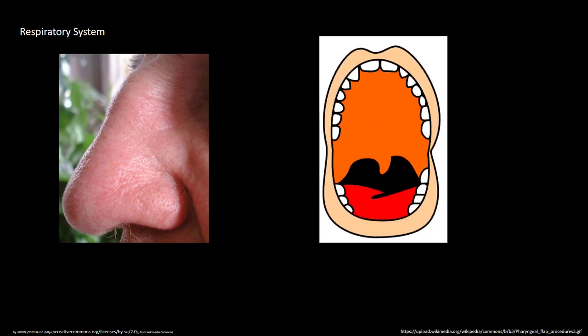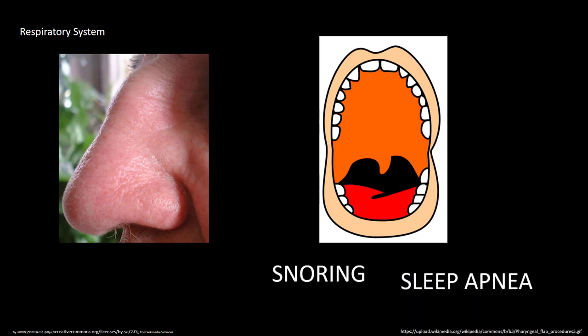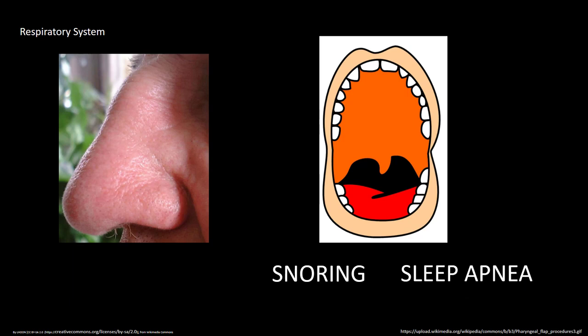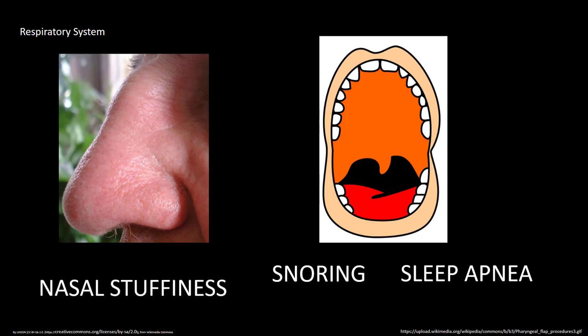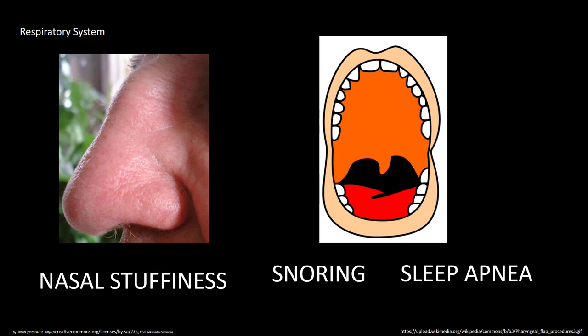Many aging changes occur to our respiratory system. Changes to the connective tissue of the nose lead to a tipping of the nose downward. Older adults are also more likely to breathe through their mouths, which may contribute to snoring and possibly obstructive sleep apnea. The mucus in the nose of older adults becomes more dry, leading to the feeling of continual nasal stuffiness.